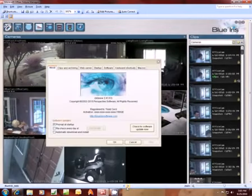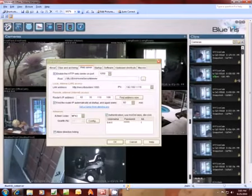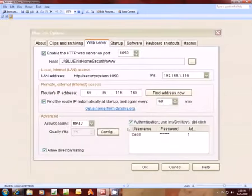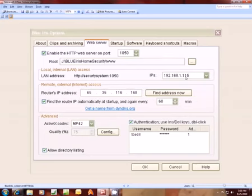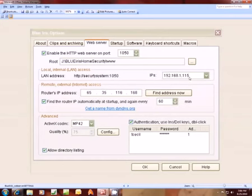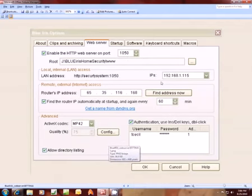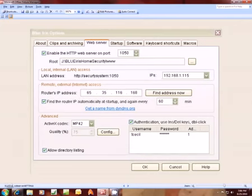For this local area network access, you have to set this IP. If you can't find it, it should find itself, but if it doesn't, this IP address is, for instance, 192.168.1.115, and then I would port it to 1050. If it's not auto-populated here, what you'll want to do—I'm on Windows 7 operating system.